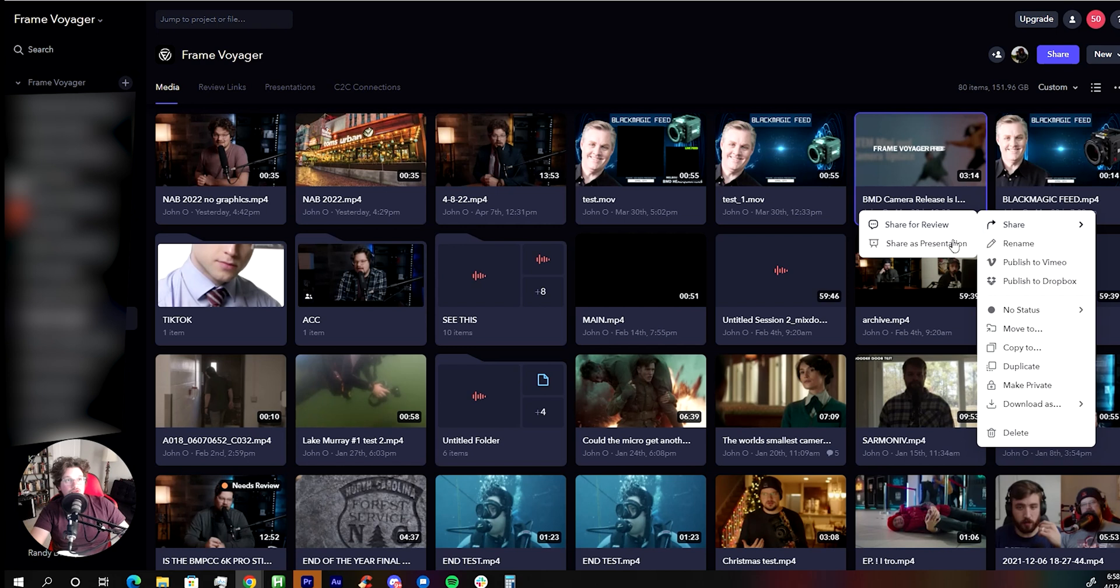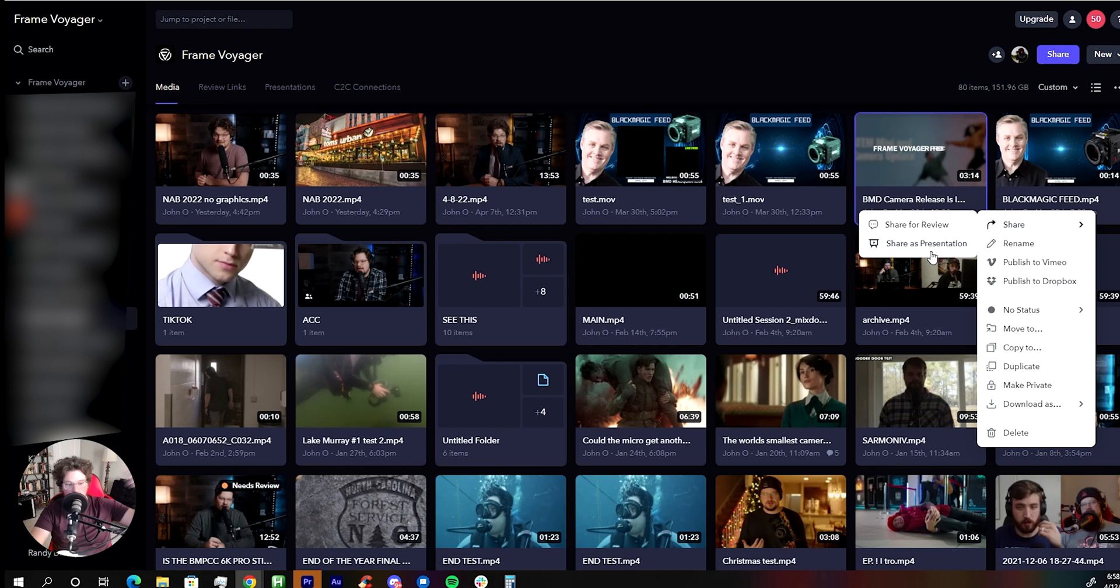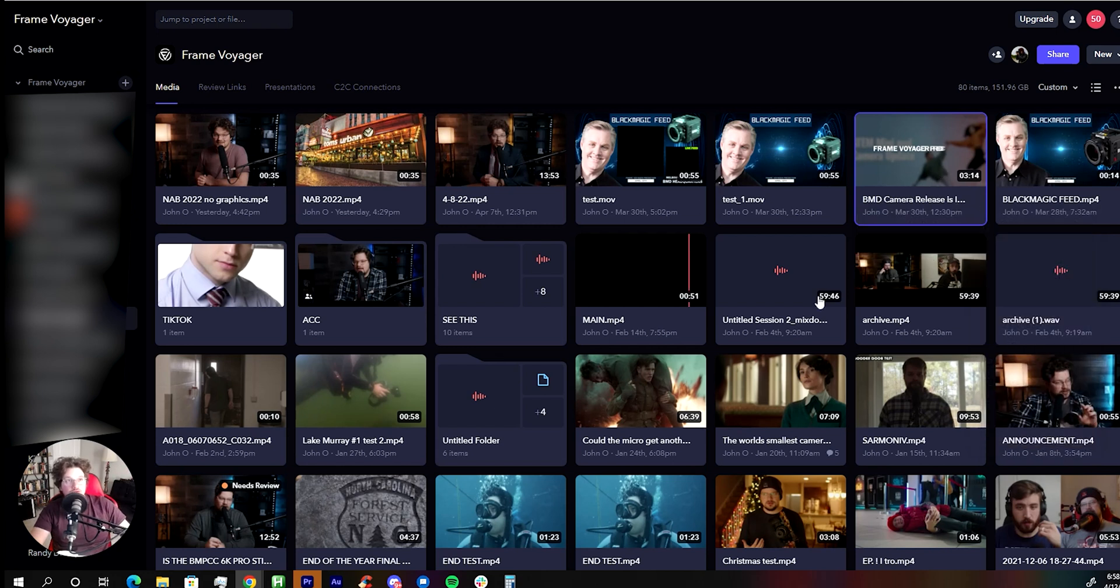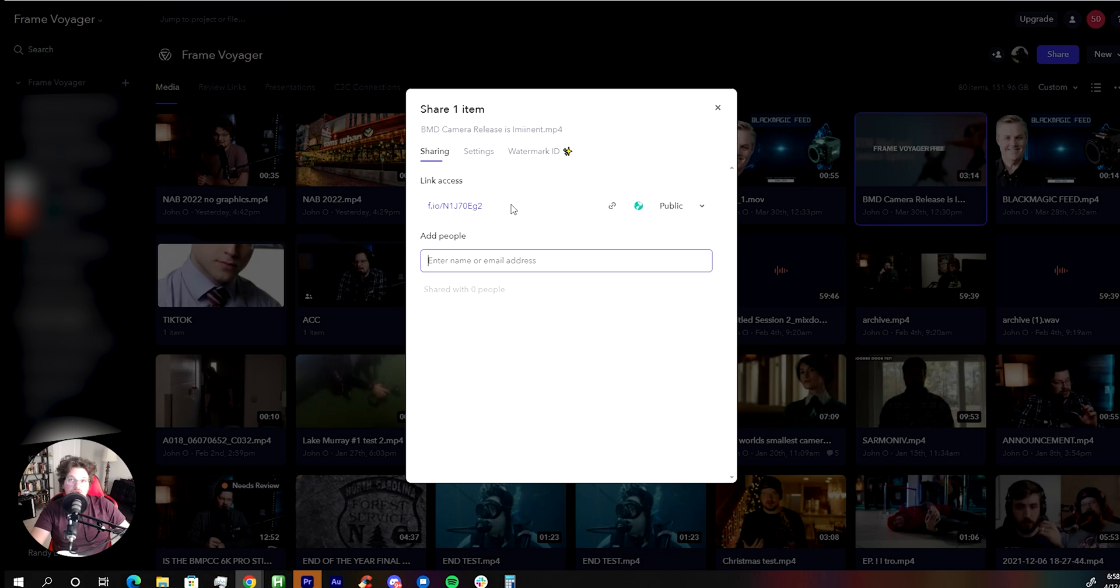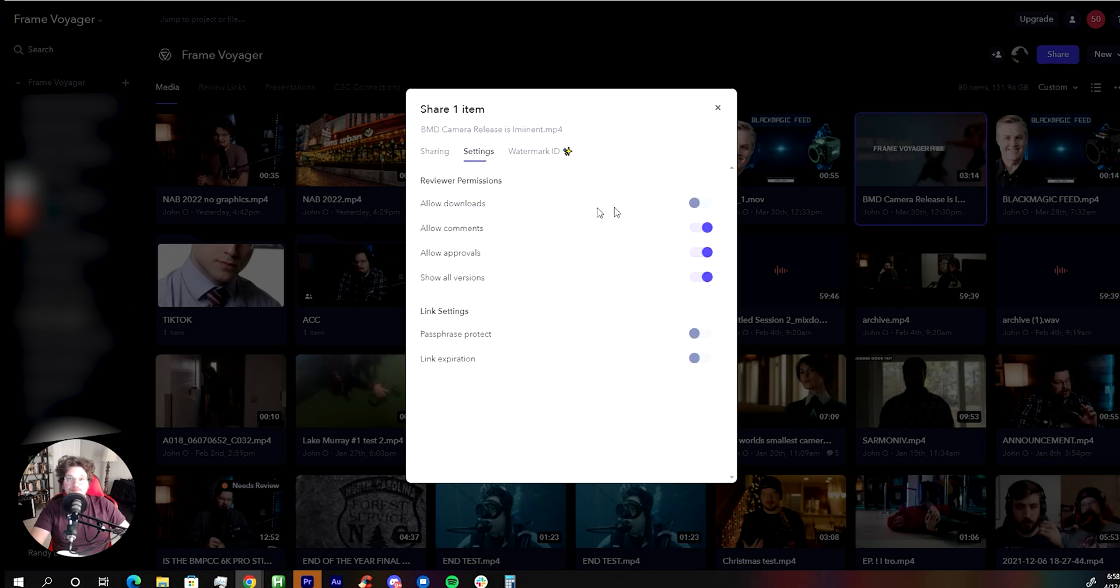And in sharing, you can do it as review or presentation. As a presentation, you go to a higher level. You can actually set it up to match your actual branding. Share for review is great because it gives you a link access. You can send people emails. You can allow comments,